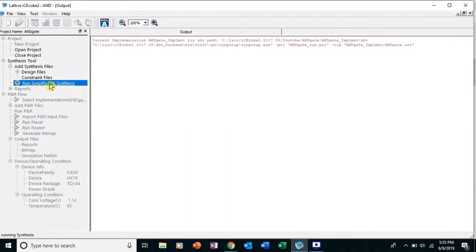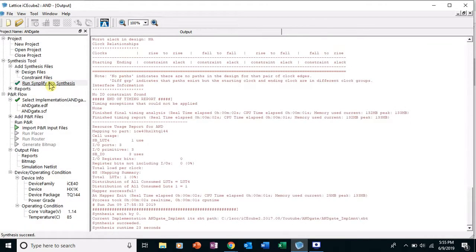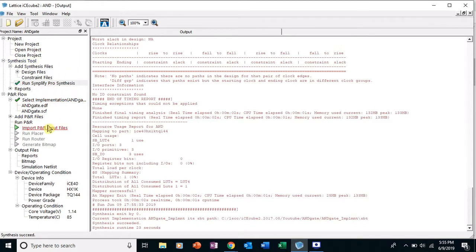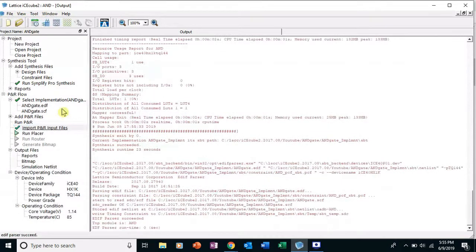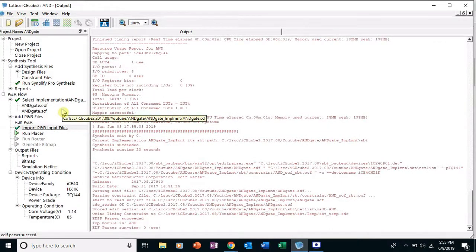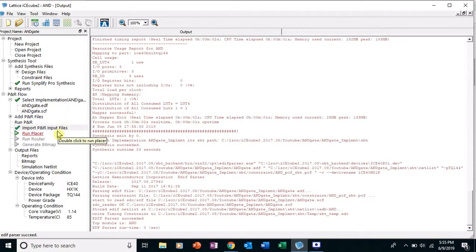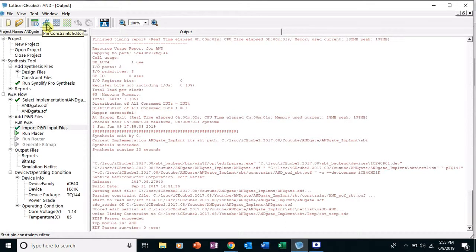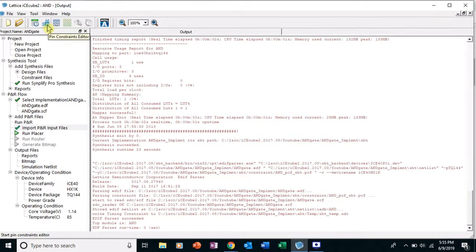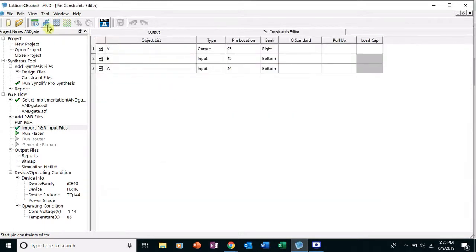Okay, so we got two green check marks, we're good to go. And I'm going to double click on Import Place and Route, that's what PNR stands for. And if you didn't notice, the toolbar up here became, it was sort of gray before but now it's not. So I'm going to go up here and click on the Pin Constraints Editor.